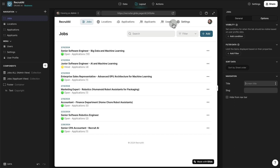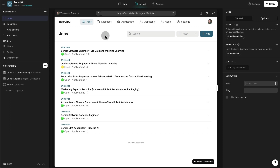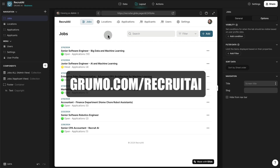So there you go — this is an overview of a powerful applicant tracking system built with Glide that uses Glide's OpenAI integration to help process and select the best candidates for a given position. If you want to get a copy of this template, just go to grumo.com/recruitAI. Thanks for watching.